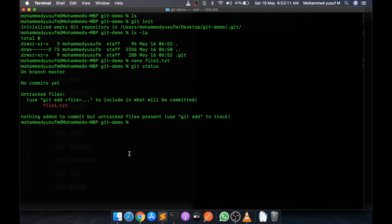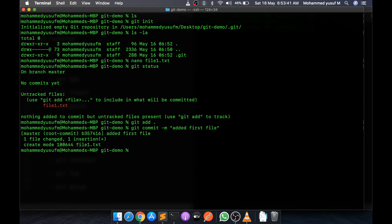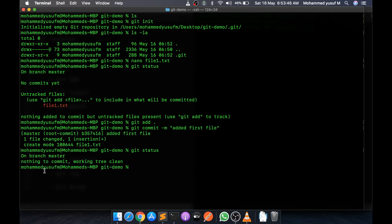If you want Git to track this file, we need to add the file and then commit it. You can add using 'git add .' which means add all files that are not tracked, changed, or deleted. Then 'git commit -m "add at first"' - a small message about the commit. Now if we do 'git status' it says we are on branch master and there is nothing to commit - Git is now tracking file1.txt.